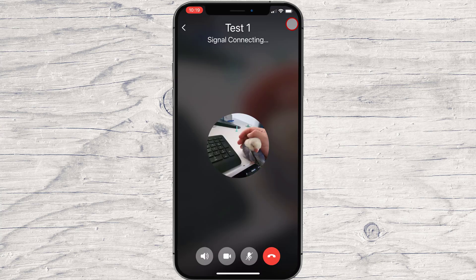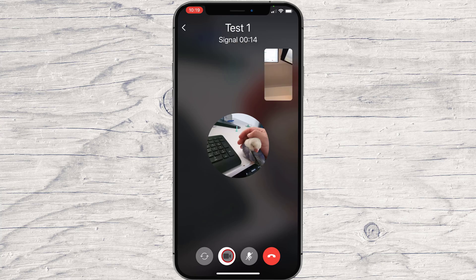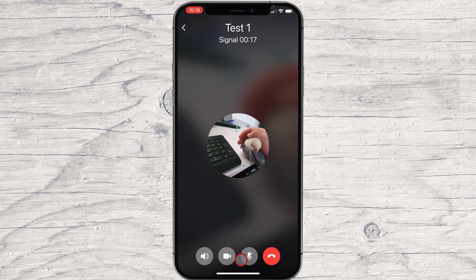On the bottom, you will have four buttons. The first icon is the speaker — if you tap this, you will put your call on speaker and all people in the room can hear. The second button is the video call button, which lets you start the camera. The third button mutes your microphone. The last button is the end call button — if you finish the call, just tap on that.